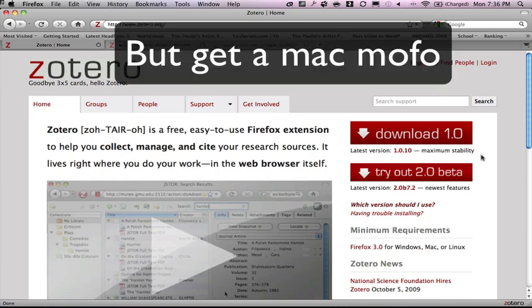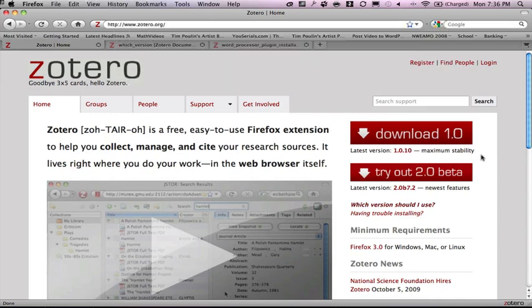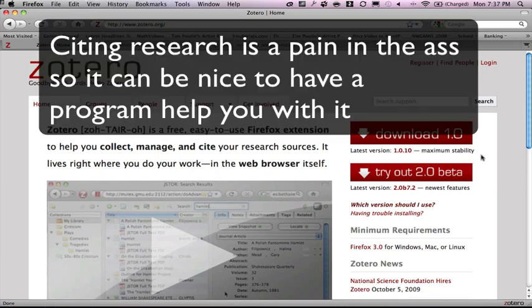What I'm going to tell you about this time is something that can help you out with research. Anyone who's doing research papers for college or someone who's doing some type of term paper that involves citations is going to probably be frustrated by all the work and detail that goes into citing your works.